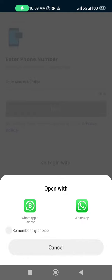So whichever number is registered in ARPCA — whether from regular WhatsApp or WhatsApp Business — you have to tap that. In this case, my WhatsApp Business number is registered with the ARPCA account, so I will click on the WhatsApp Business account.